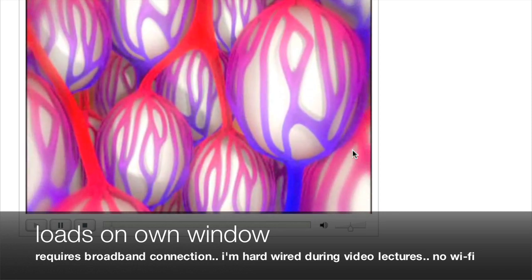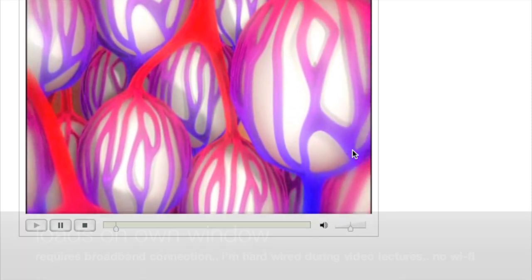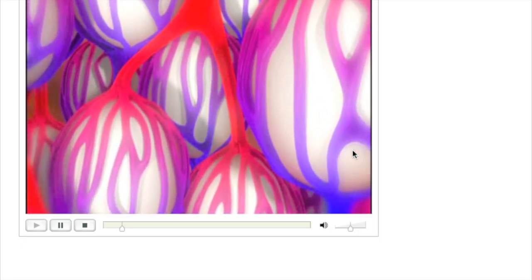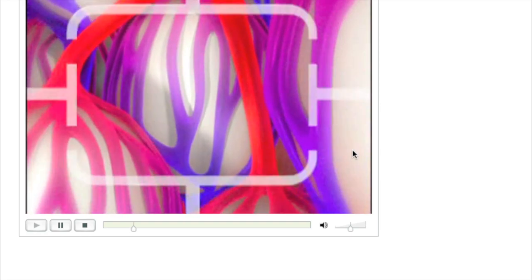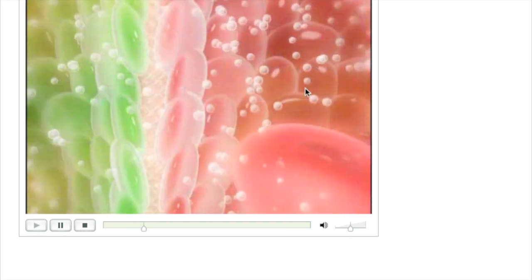Carbon dioxide is carried in the blood mainly as bicarbonate. How is it finally released as a gas on reaching the lungs?